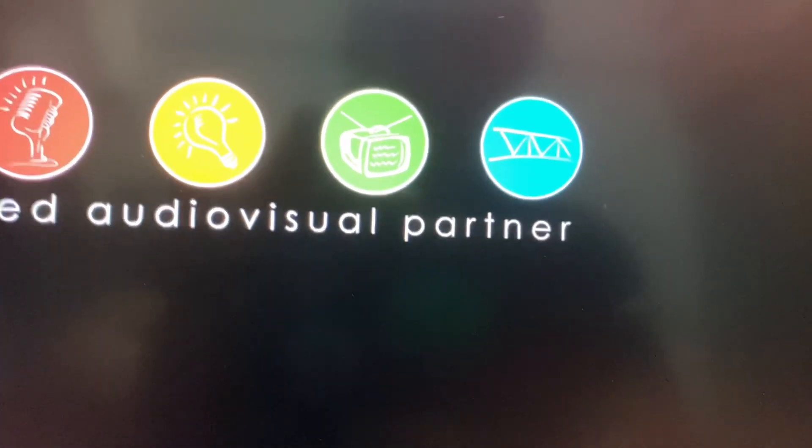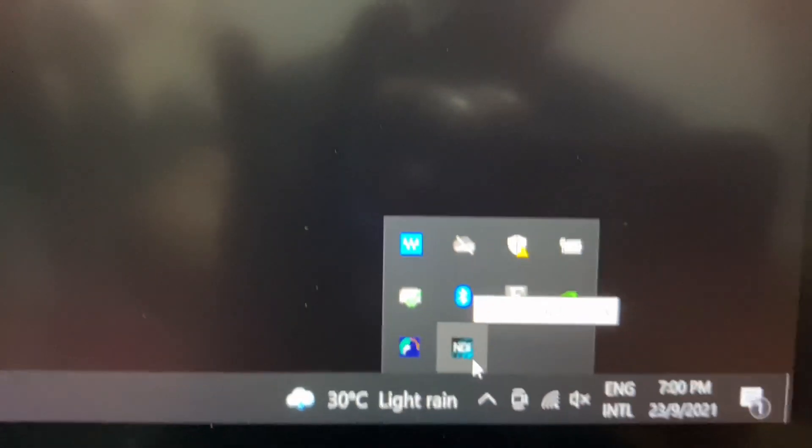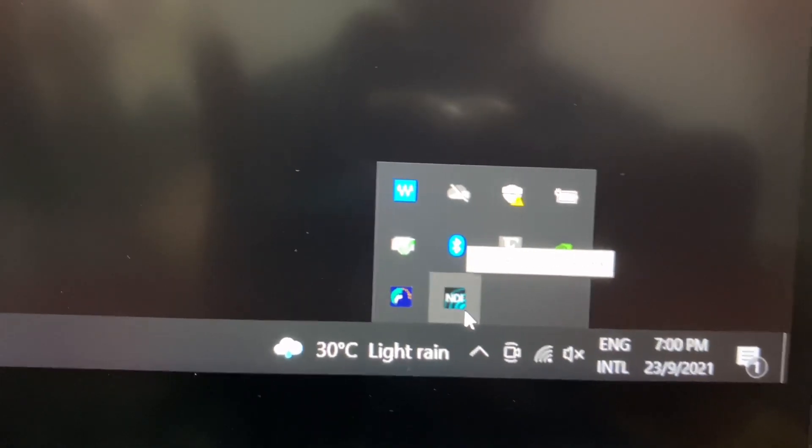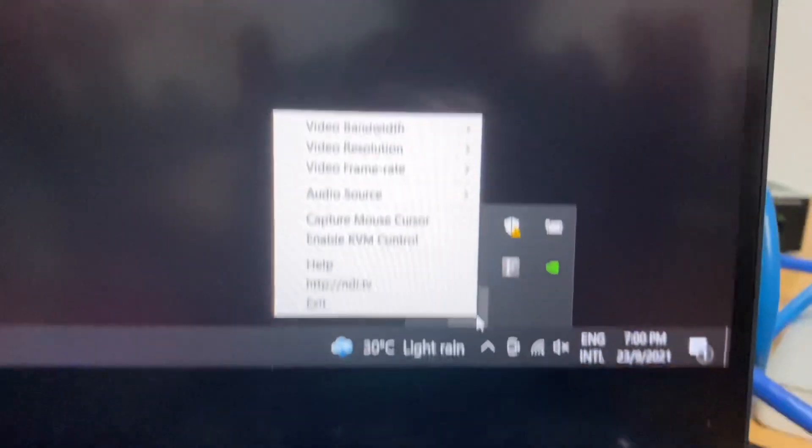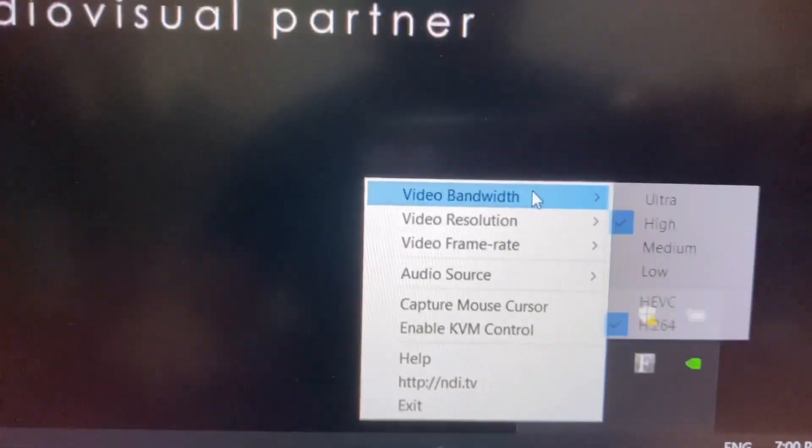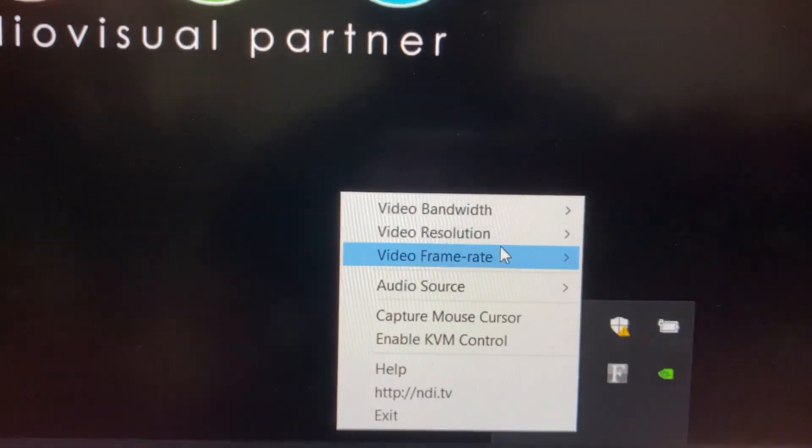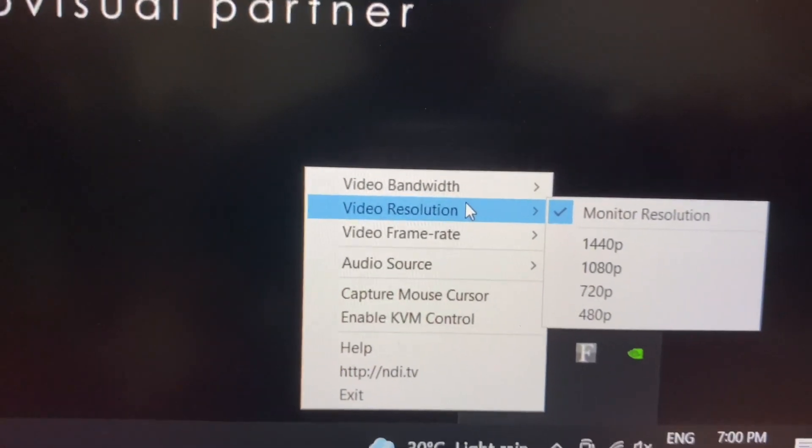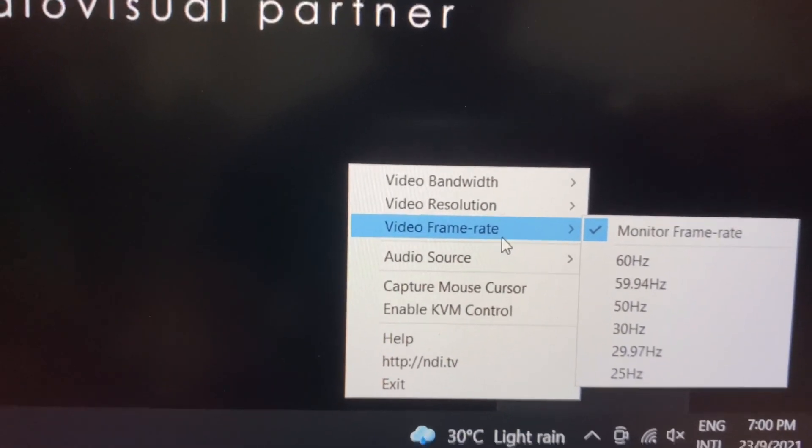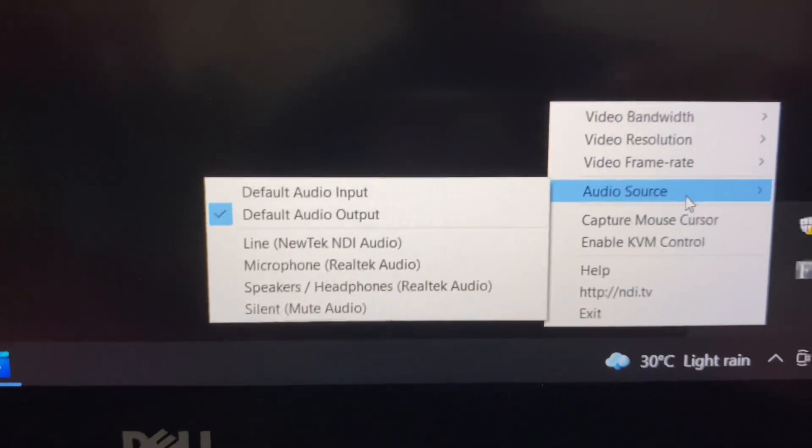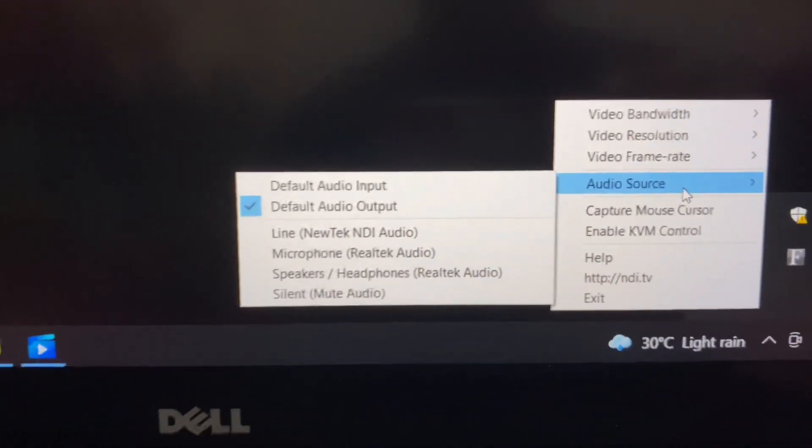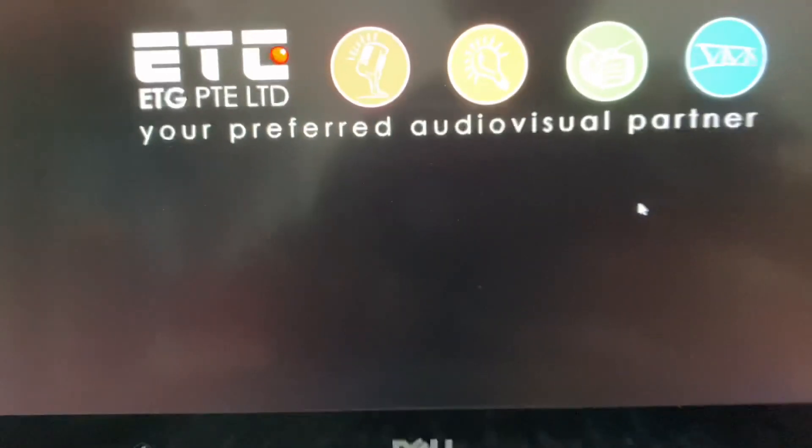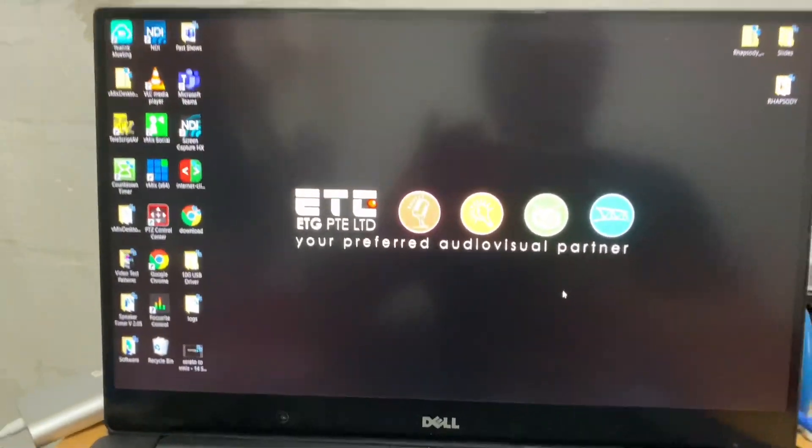ScreenCaptureHX. Which means your PC is already available on the network. So this one, when you right-click, you can see the bandwidth control, video resolution, frame rate, and audio source. Some of the details I will discuss maybe on my next video. So now, we are running NDI-HX on this PC. So meaning, it's already available on our network.